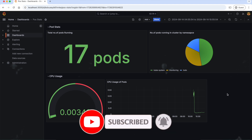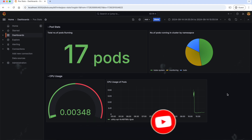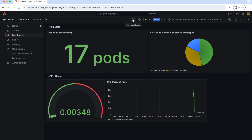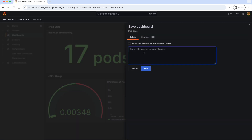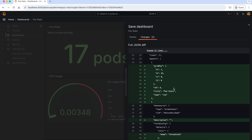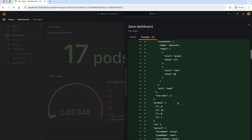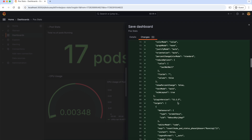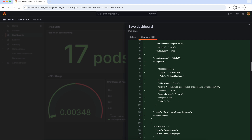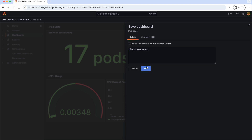This is how the final dashboard looks like. Finally, we should save the updated dashboard. Here, we should describe the changes — 'Added more panels'. Also, in the changes tab, you can see what all you changed for verification. So let's save it.